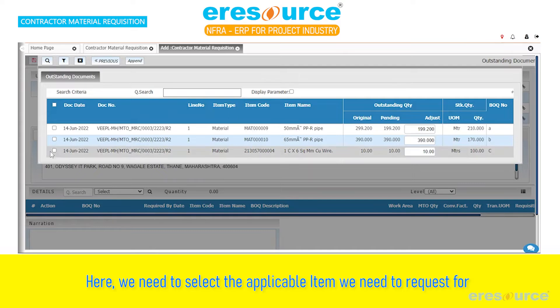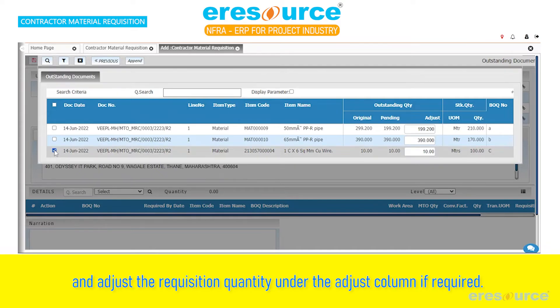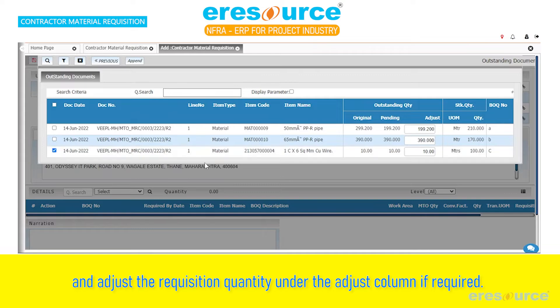Here, we need to select the applicable item. We need to request for and adjust the requisition quantity under the Adjust column if required.